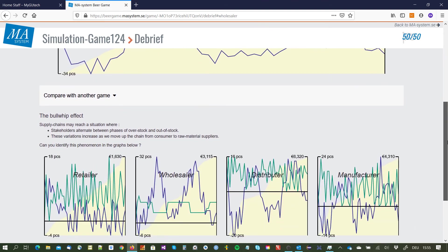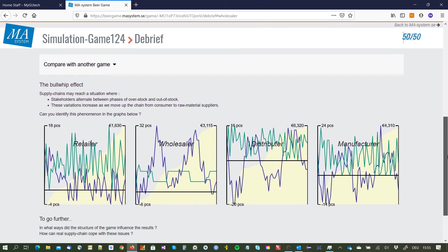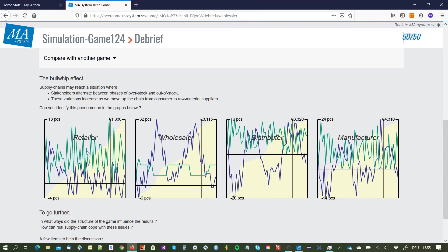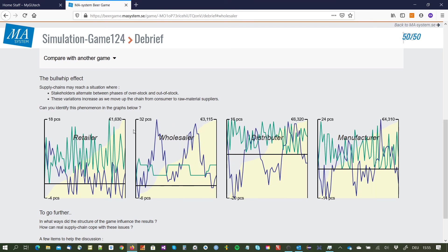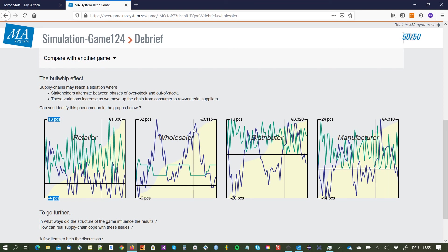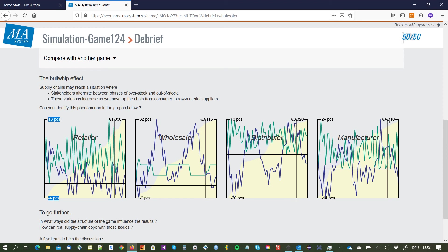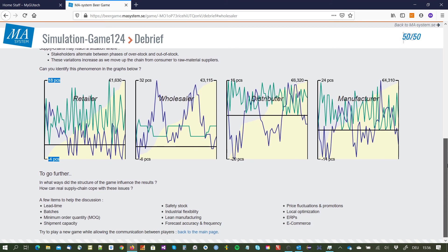So if we compare with the other games then we see that the retailer level was quite going up and down but he has the lowest cost of all the players with one euro sixty three. For the wholesaler it was already three euros and something, for the distributor it was six euros, and strange enough for the manufacturer it was not that bad. Normally the manufacturer is worst off in the game.